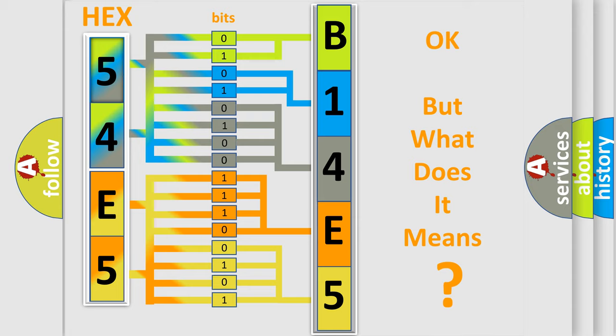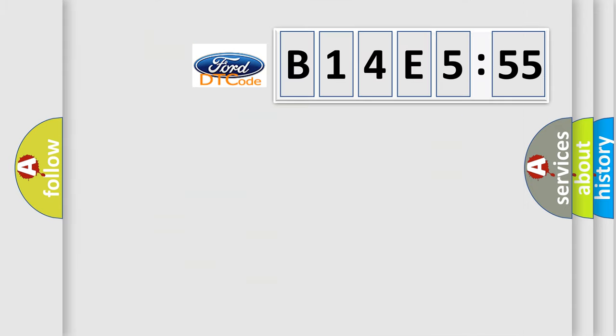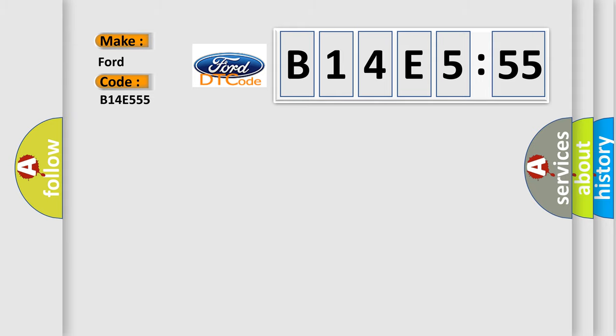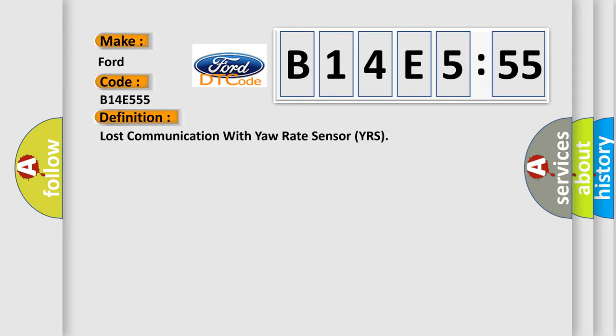We now know in what way the diagnostic tool translates the received information into a more comprehensible format. The number itself does not make sense to us if we cannot assign information about what it actually expresses. So, what does the diagnostic trouble code B14E555 interpret specifically for Infiniti car manufacturers?